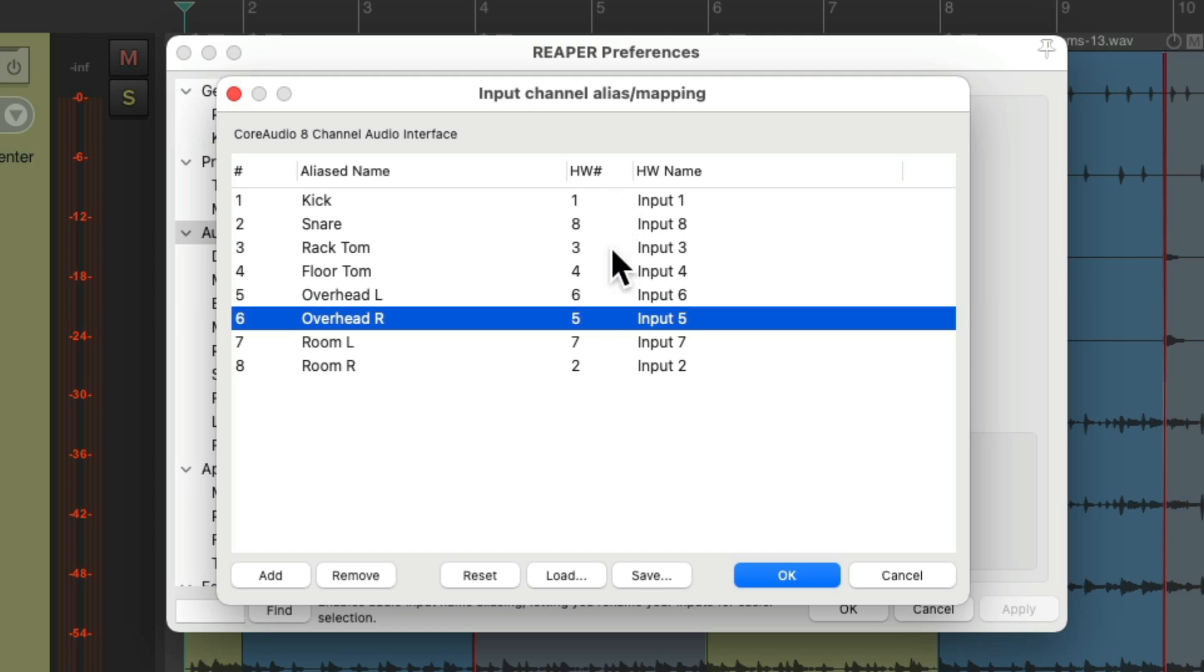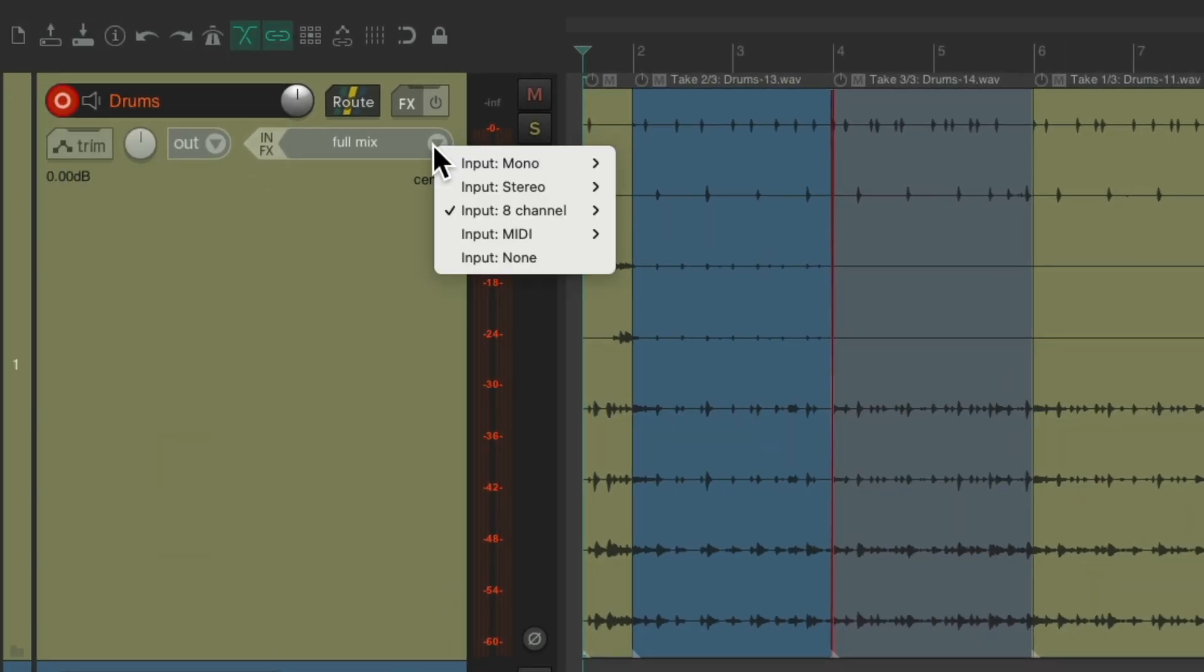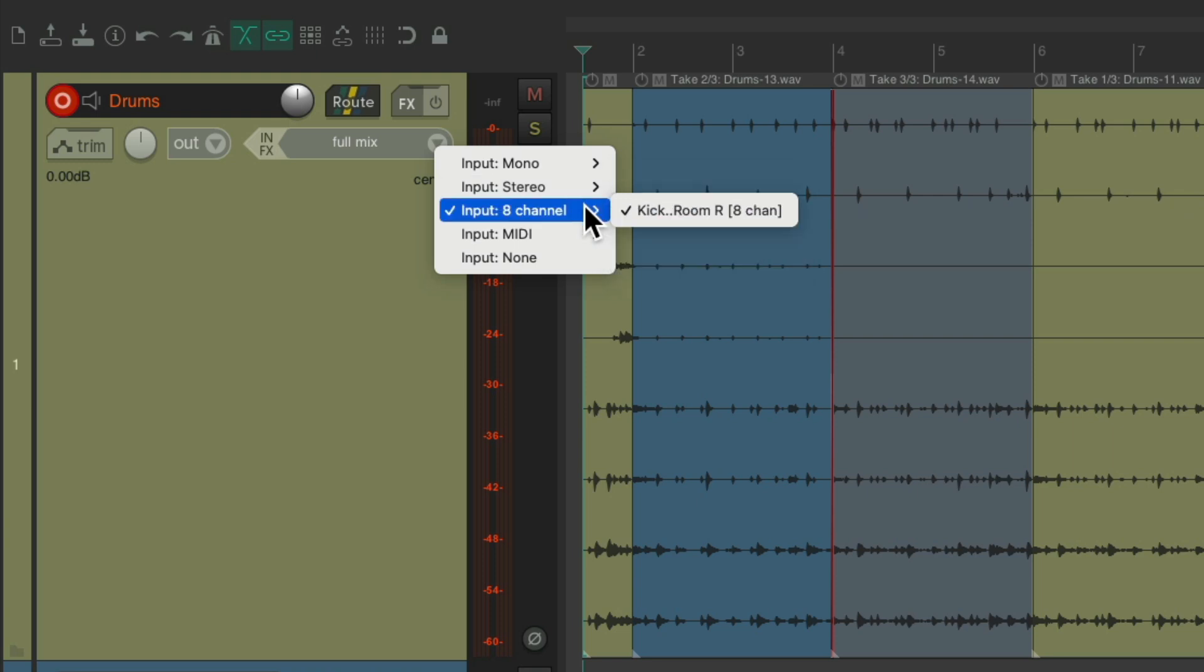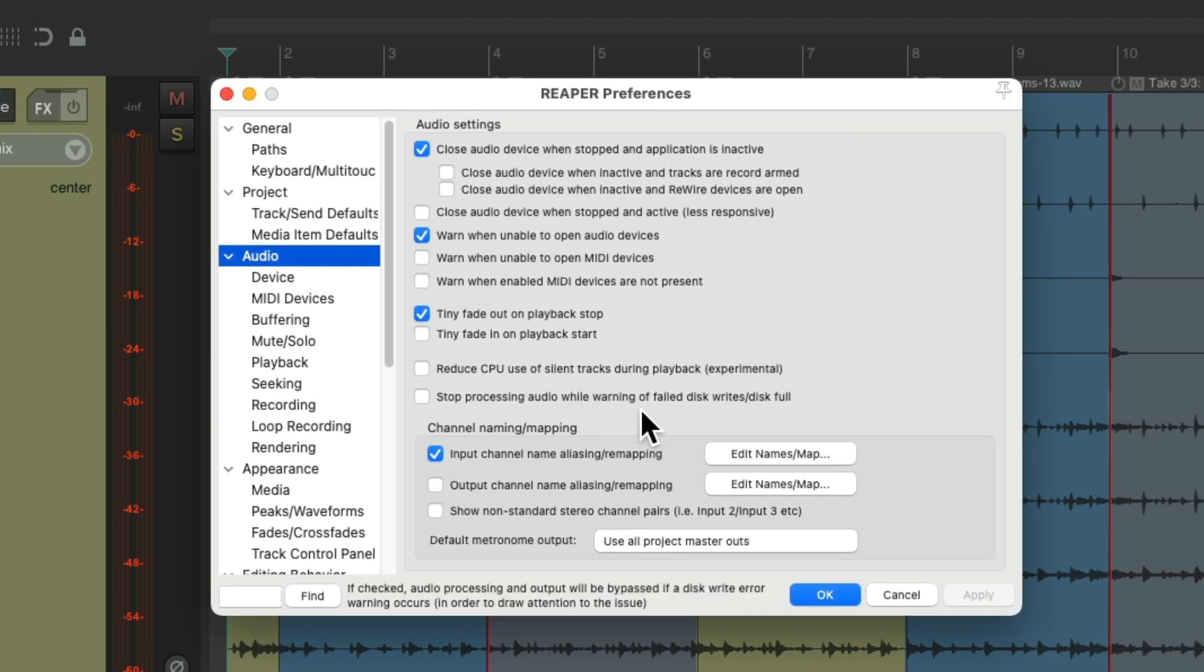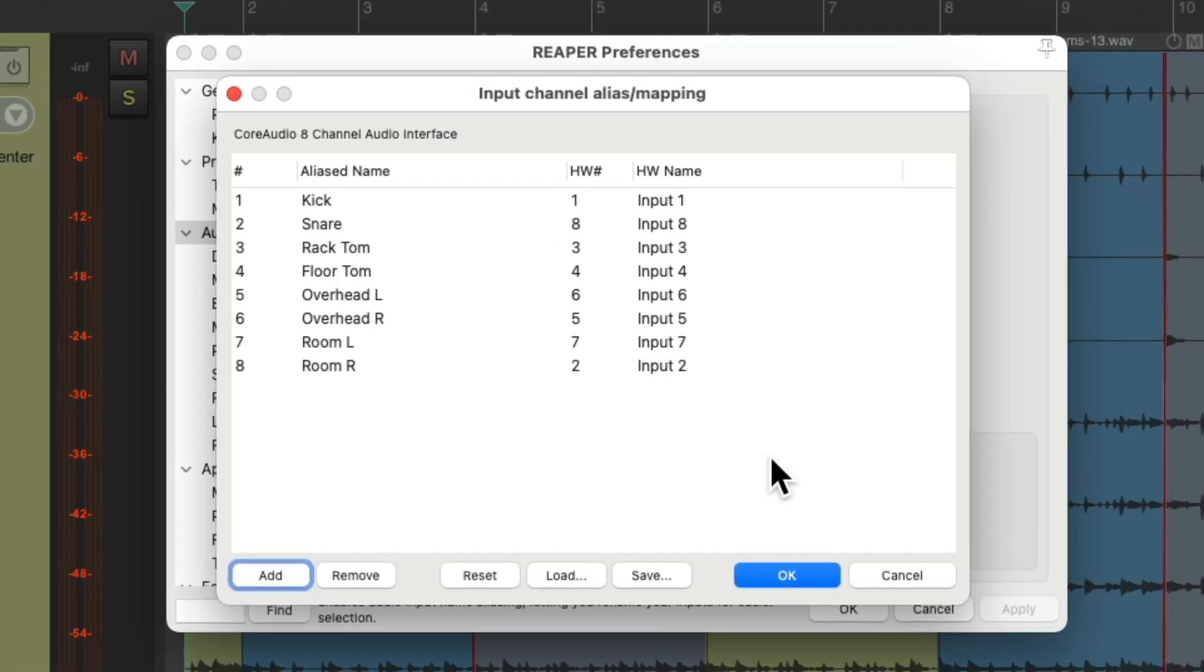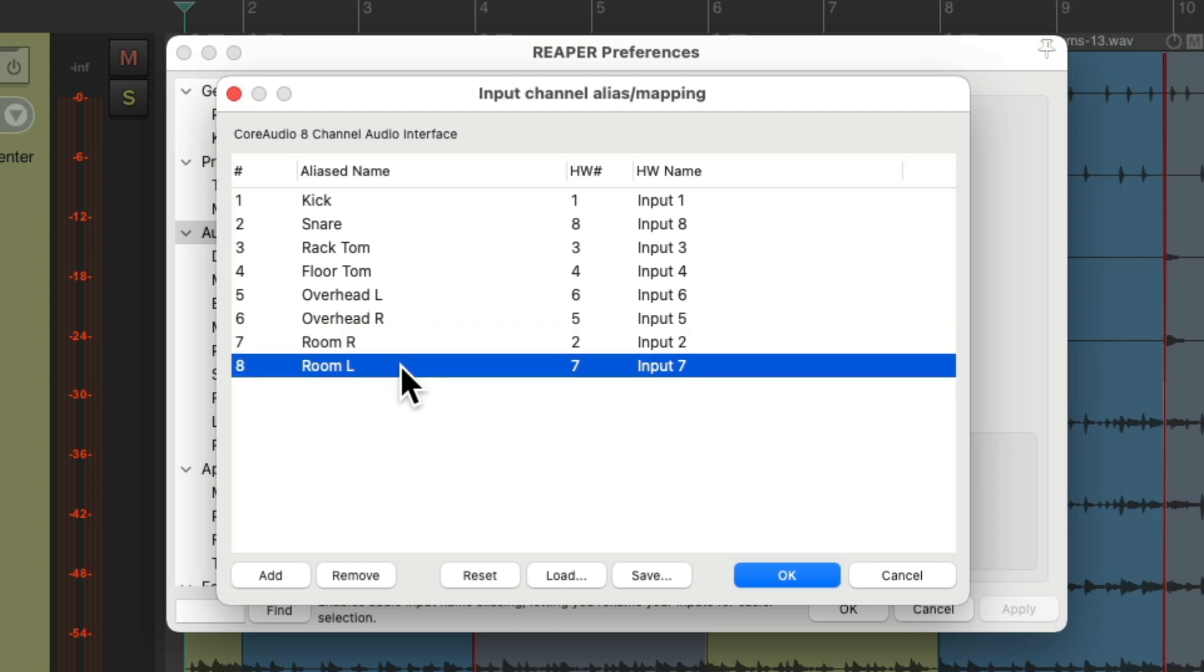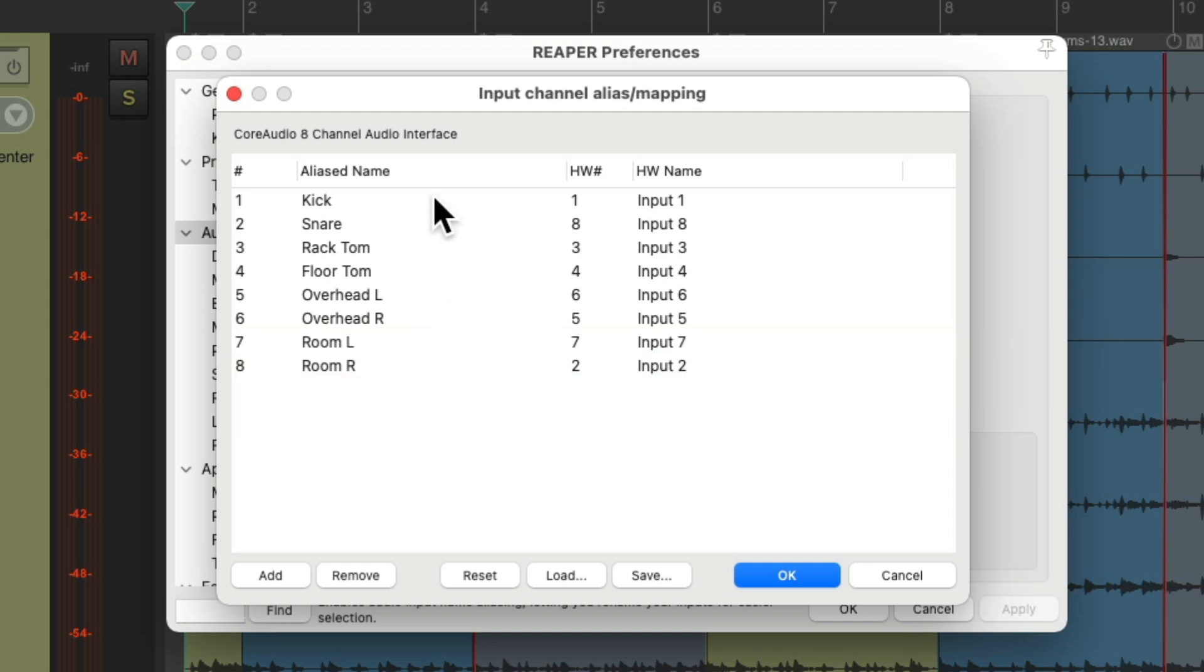And now it still looks correct over here, even though the inputs are different. So if we want to record our overheads right here, they're going to show up correctly. And again, in here, even though our inputs are plugged in in a different order, so we can switch them around real easily right from in here, as REAPER only looks at the order we put these in, not the hardware inputs they're plugged into.